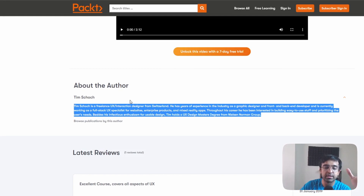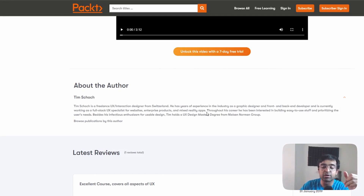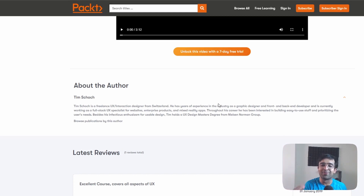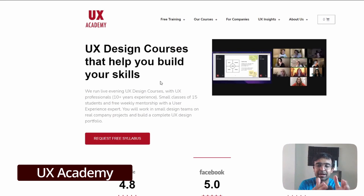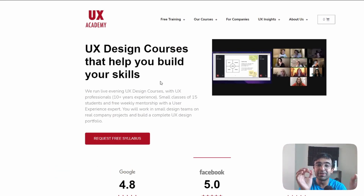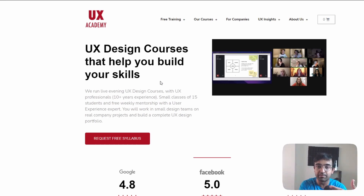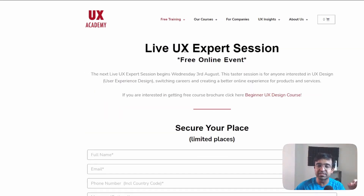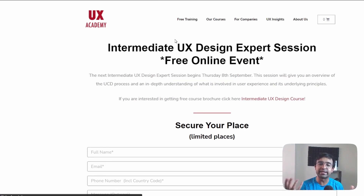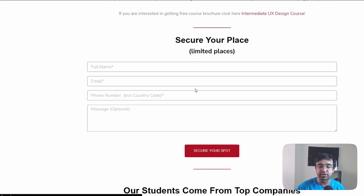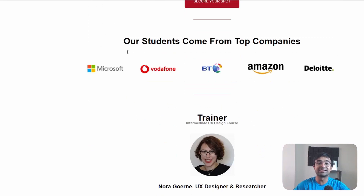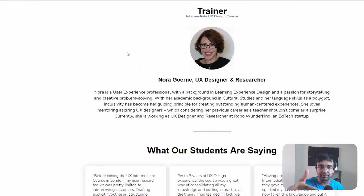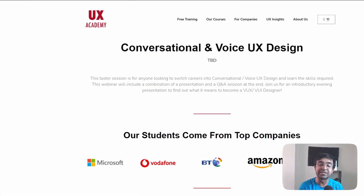You can read about the author — he's an interaction and UX designer from Switzerland with a UX design master's degree from Nielsen Norman Group. Nielsen Norman Group UX Academy is a company created by some of the leaders in UX design worldwide — the people behind the famous million-dollar Amazon button. They have a free training section with live UX expert sessions through free online events. They also have intermediate UX content for those who've covered the basics. Places are limited and the price is free, so act fast — there's also content on conversational and voice UX design like Hey Siri or OK Google.